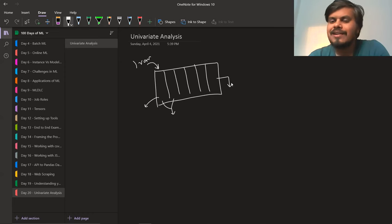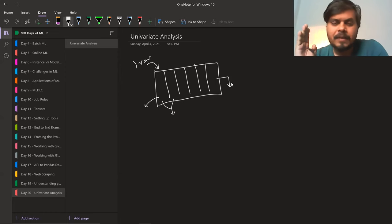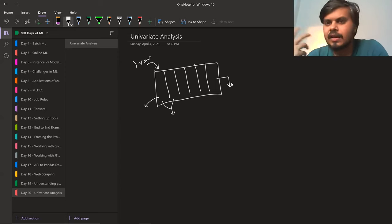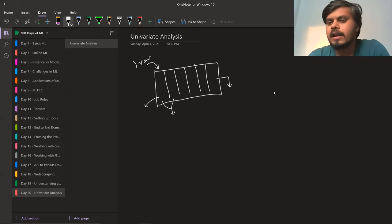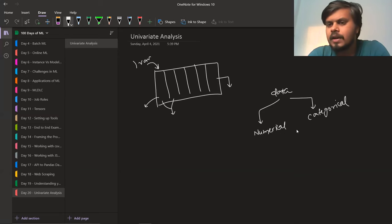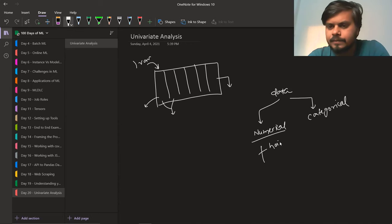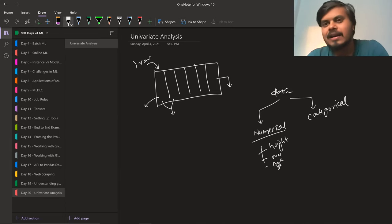Our entire focus in this video will be on univariate analysis — we will gain knowledge about columns of a dataframe one by one. Before studying this, you need to know what types of data exist. There are two types: numerical data and categorical data. Numerical data means numbers — examples are people's height, weight, age, phone price, or battery capacity.